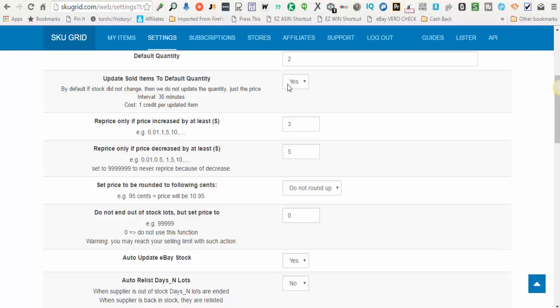If you want SkewGrid to perform that function for you, select yes. If you don't, select no.